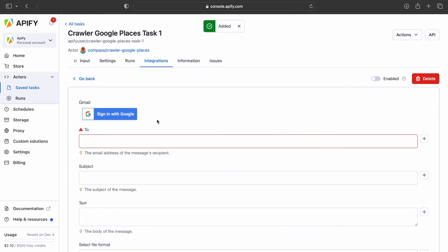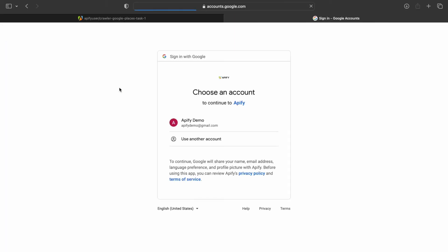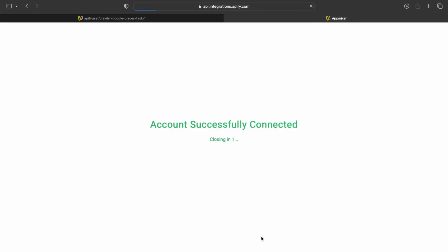After that, click the Sign in with Google button, and you'll be prompted to select the Google account you want to send the email from. After selecting the desired account, click Allow.